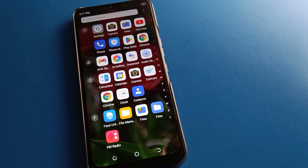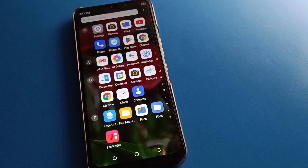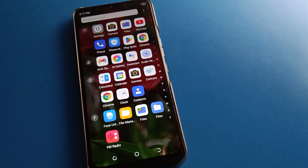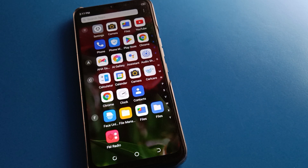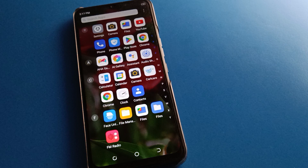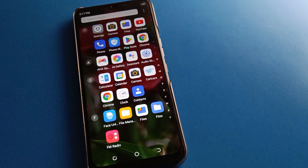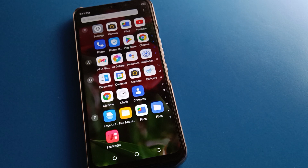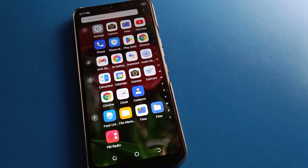Hello friends, welcome back to the mini video guys and my YouTube channel. Today we are going to talk about the Infinix mobile keyboard voice typing problem and how to fix it.